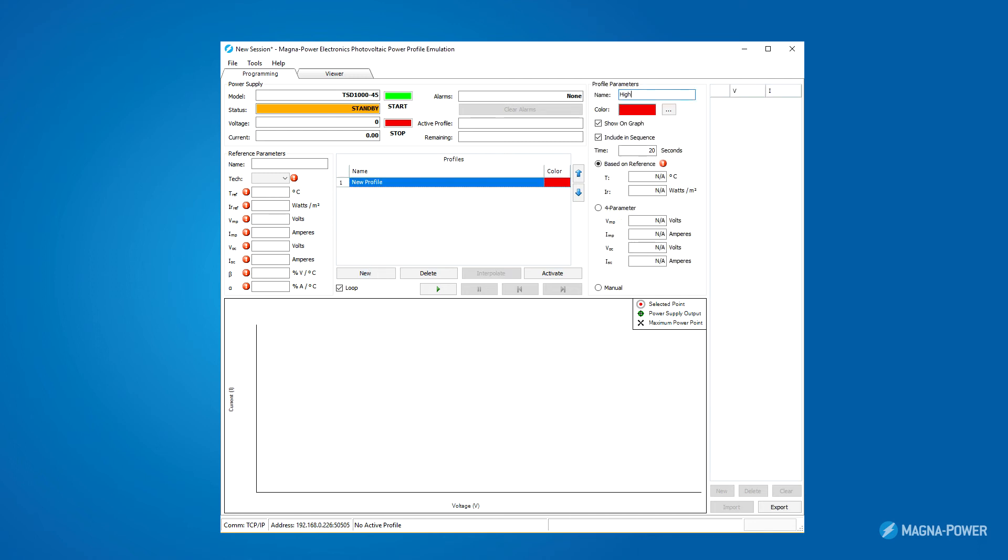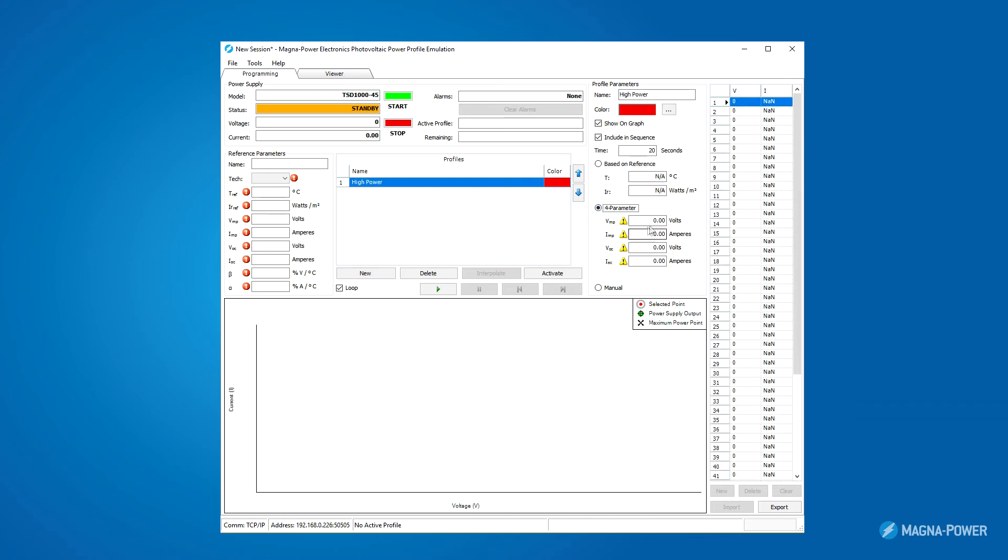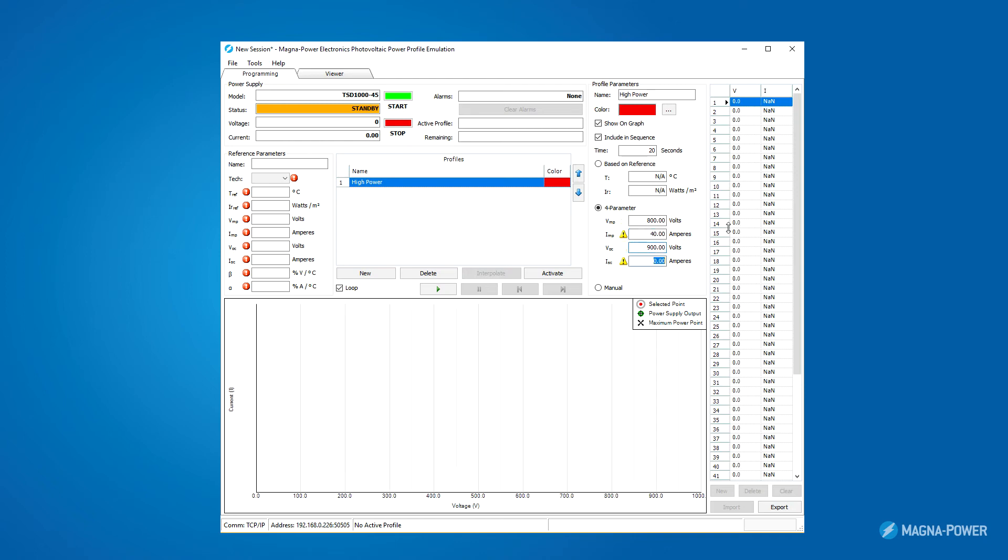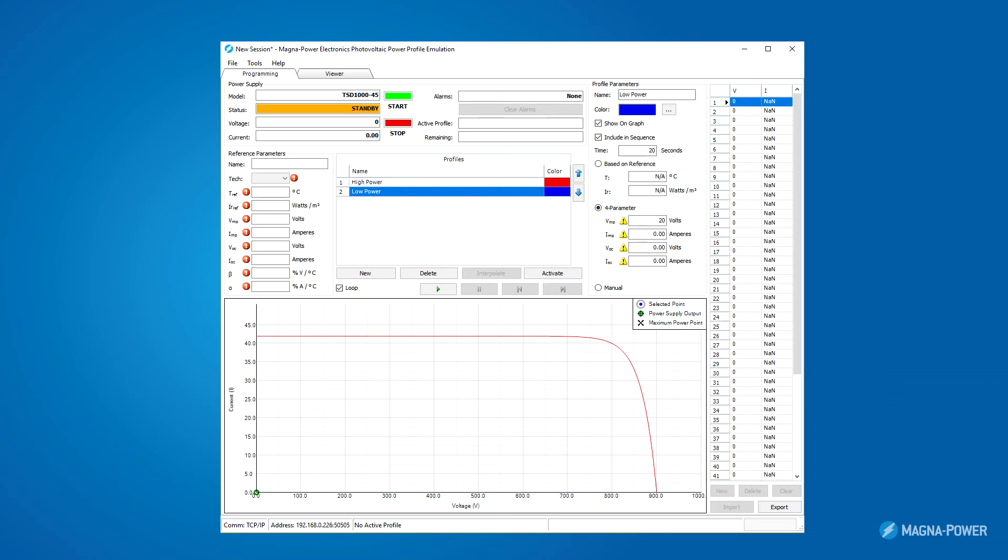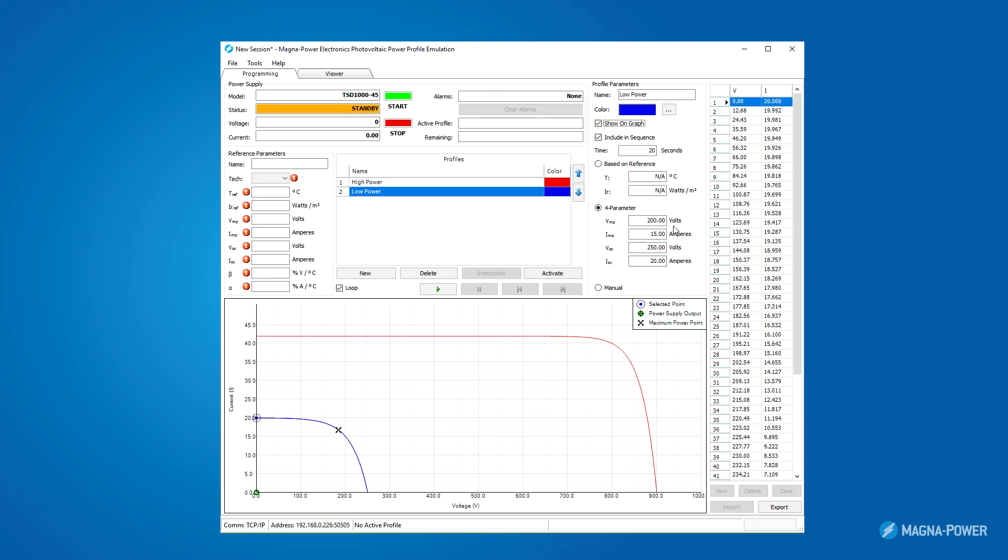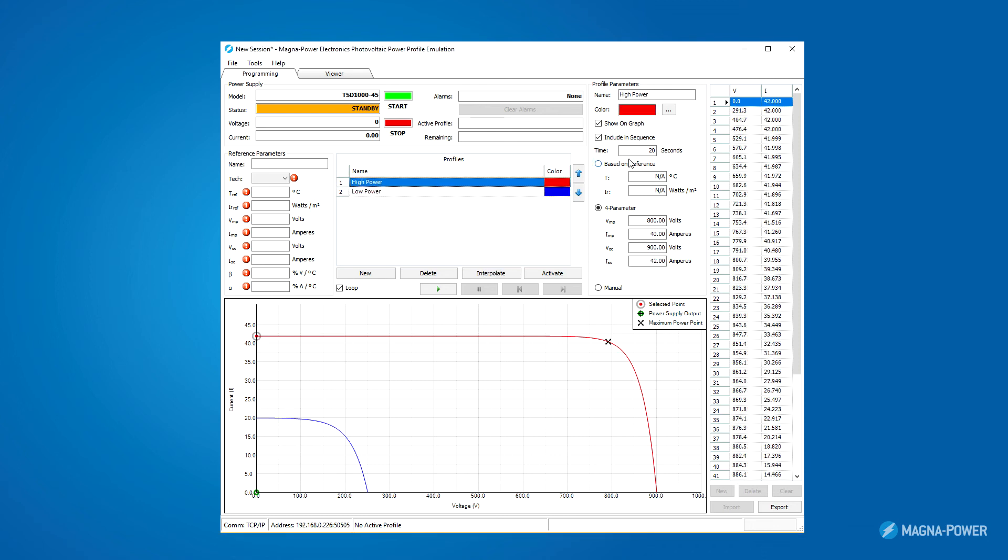I'll call this profile high power. Then, I'll click the 4 parameter radio button. Now, all I have to enter are these 4 parameters and the profile will be generated automatically. Likewise, I'll create another profile for low power. Just like in the reference parameters method, I can enter in a time period and interpolate between profiles.